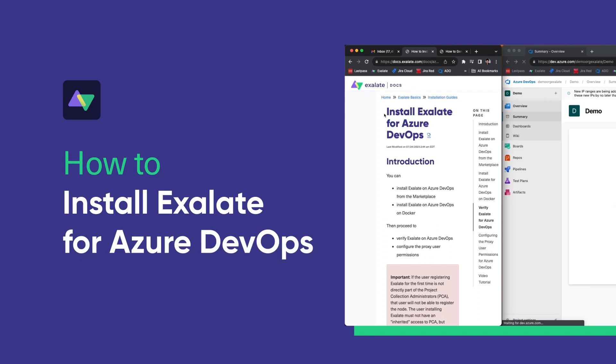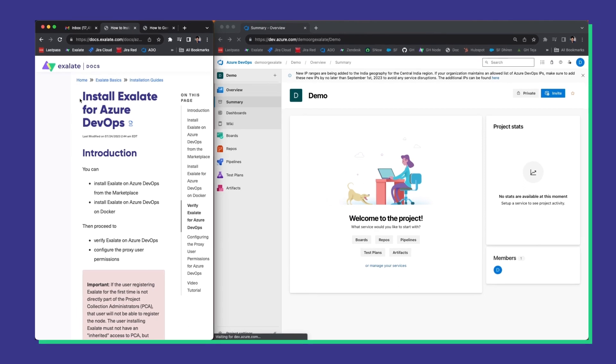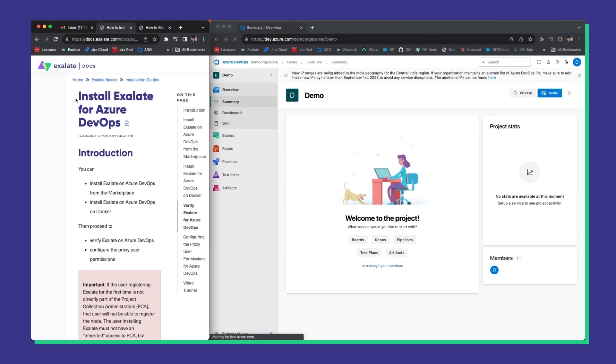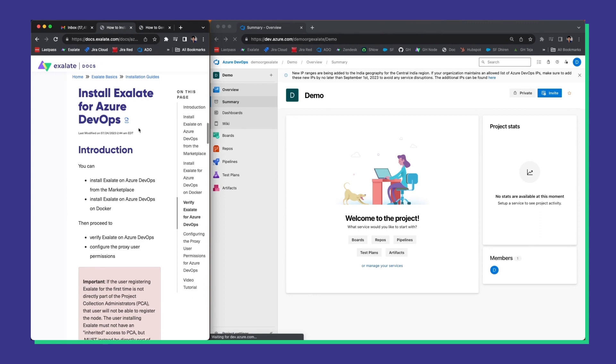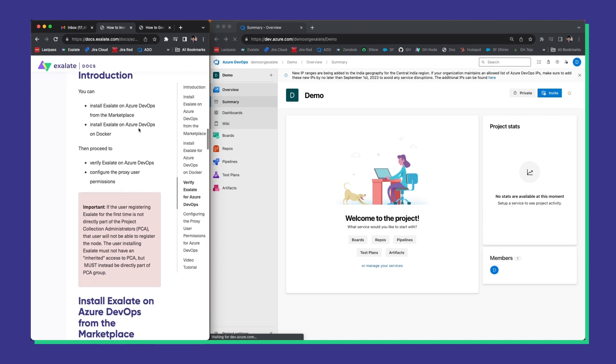In this video I'm going to show you how to install Exalate on your Azure DevOps. On the left side of the screen you can see the Exalate documentation. I'll use the docs as my primary reference. On the right we have an Azure DevOps instance and I will walk you through the installation step by step. So let's begin.